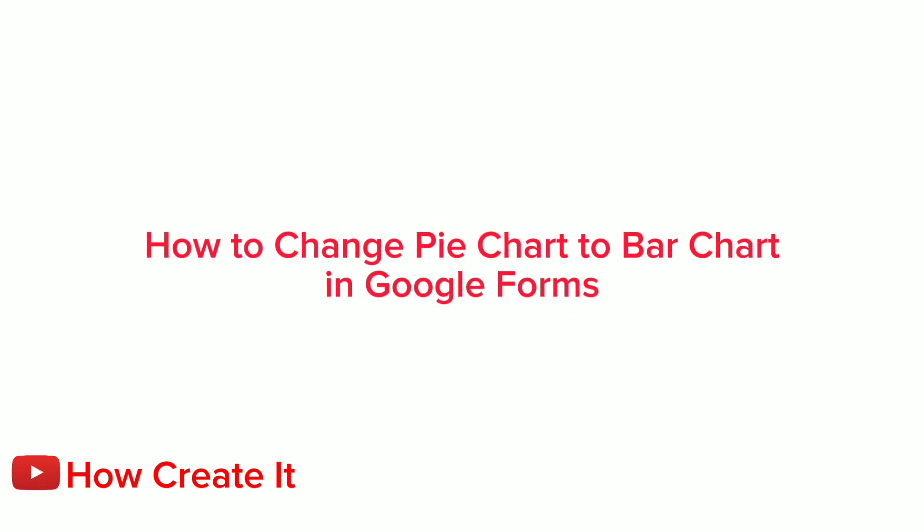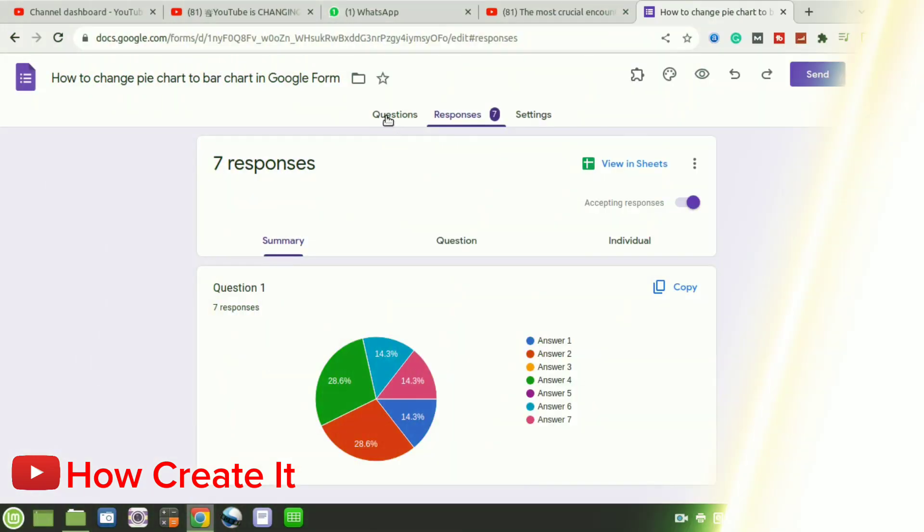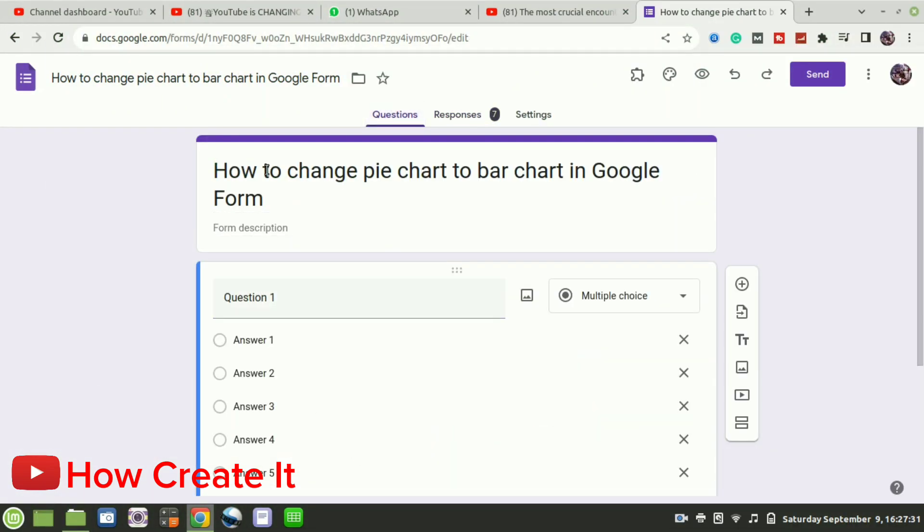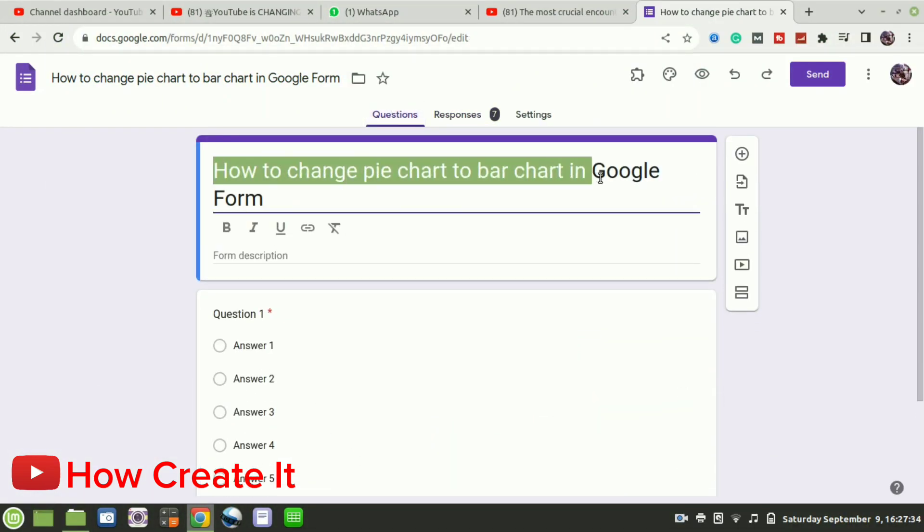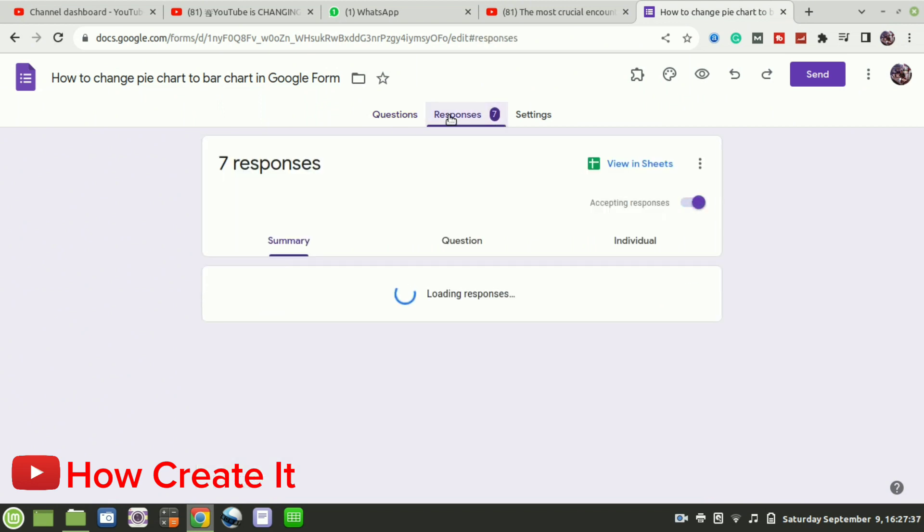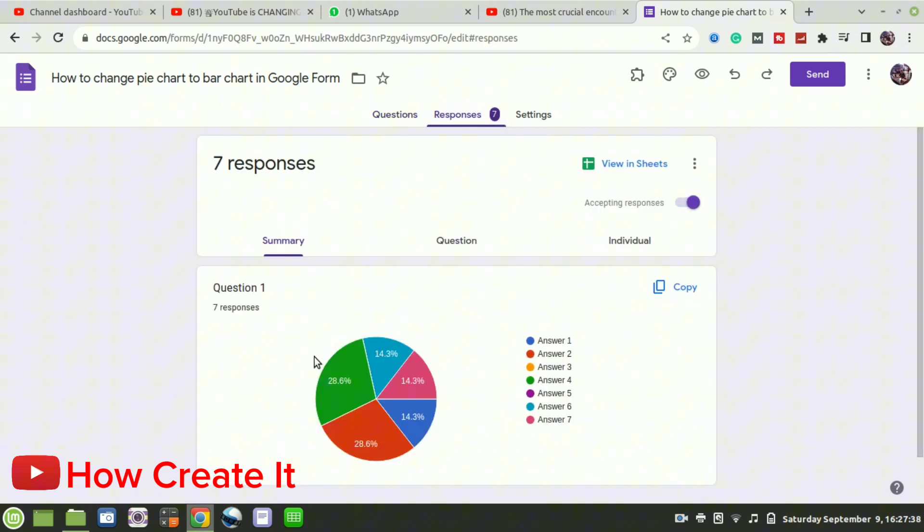How to change pie chart to bar chart in Google Forms. This chart we will change to bar chart.